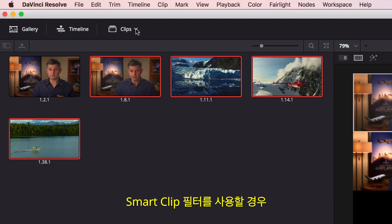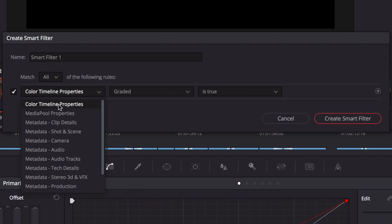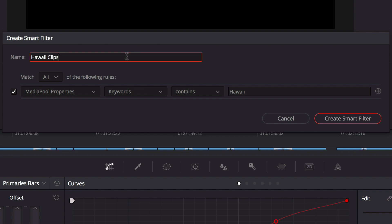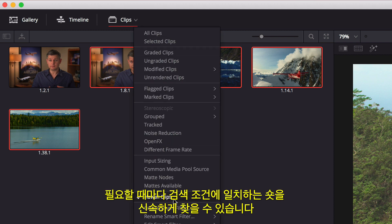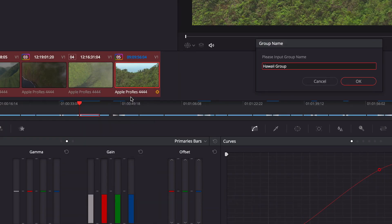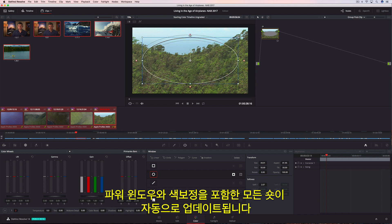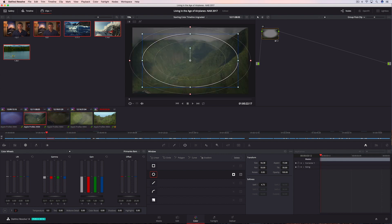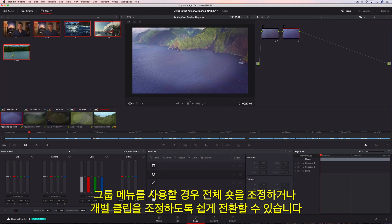To find certain types of clips on the color page faster, you can use the Smart Clip filters to sort shots using metadata like keywords. Once created, custom Smart Filters are added to the drop-down menu, so you can quickly find shots that match the search criteria whenever you need them. You can then group shots together to make grading entire scenes faster. Changing the look of one clip in the group updates all of them automatically, including power windows and color correction. Using the Groups menu, you can easily switch from making adjustments to the group to making adjustments on an individual clip.